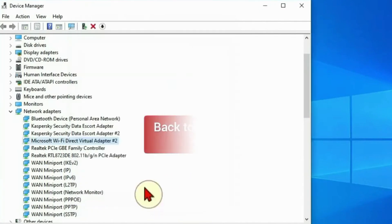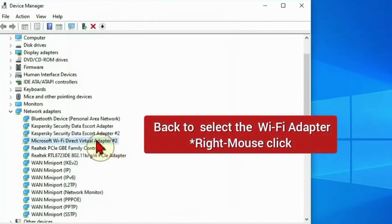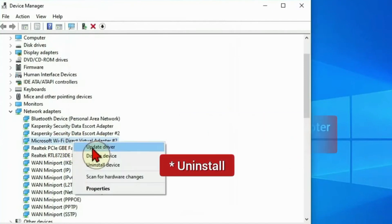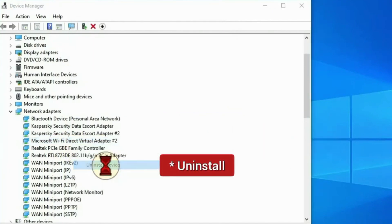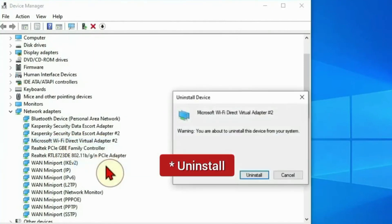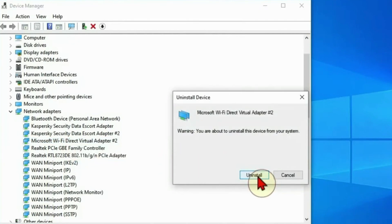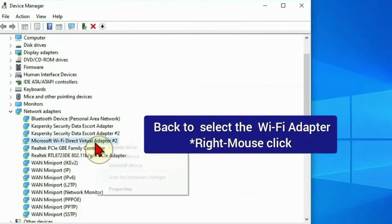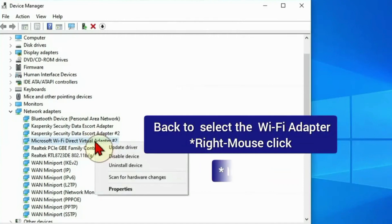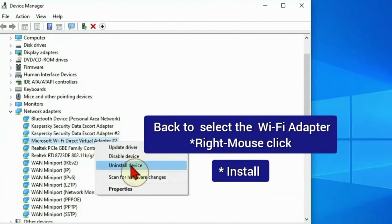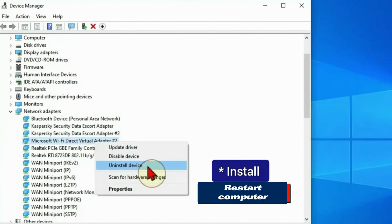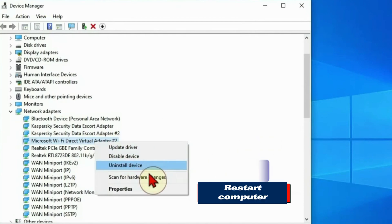Then back to select the WiFi or internet adapter again. Right mouse click on it, then Uninstall. And immediately you uninstall, go back to it again and right mouse click on it and you will see the option to install it again. When the install is complete, you restart your computer.